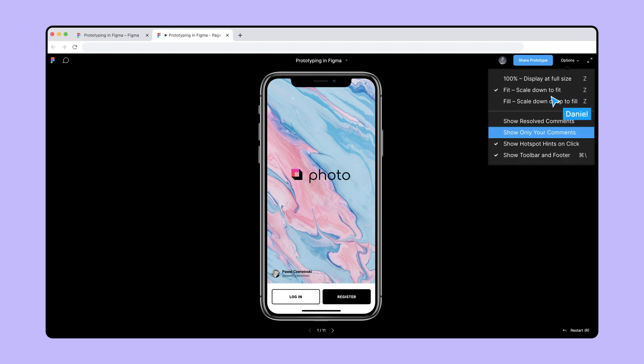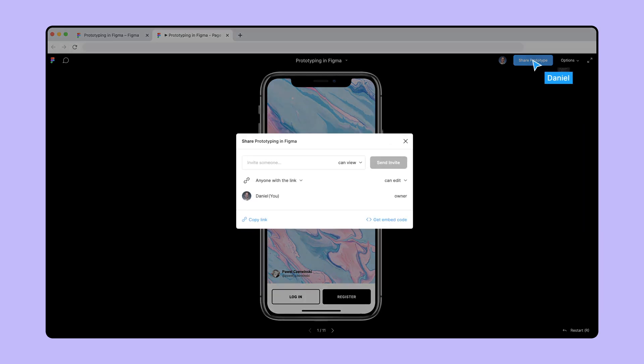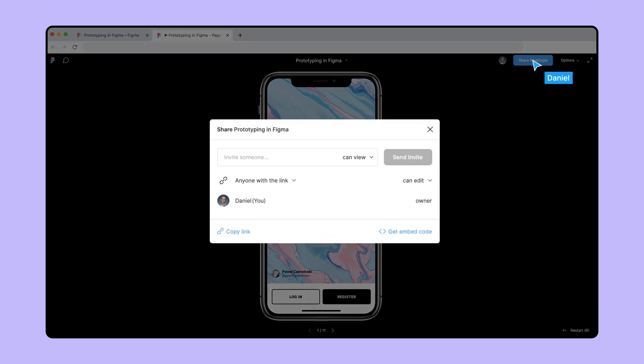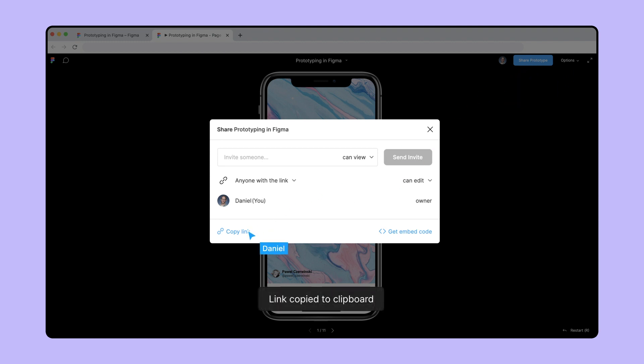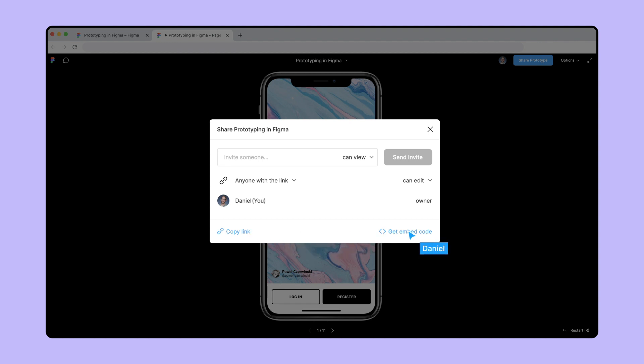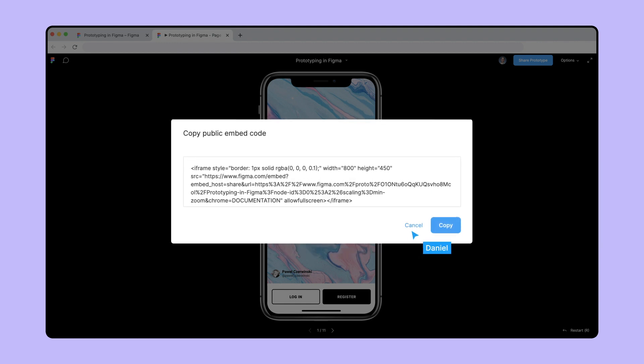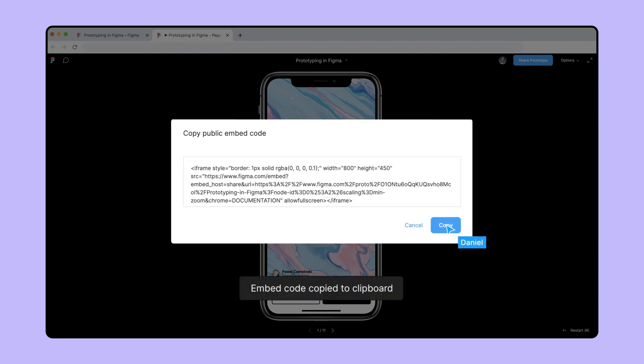Click Share Prototype to open the sharing menu. Similar to frames and pages, with some of our integration partners, you'll only need the file URL to embed your prototype. For other websites, click Get Embed Code and copy the embed code.